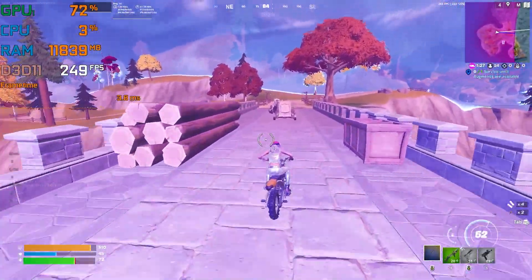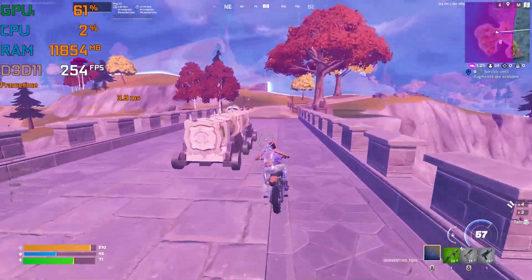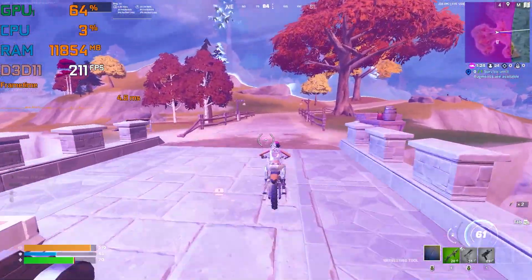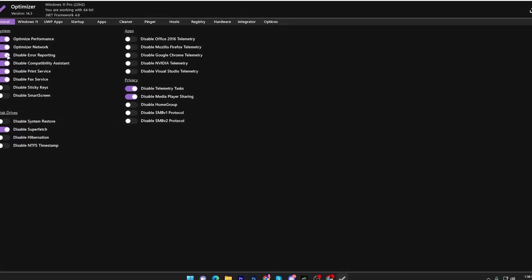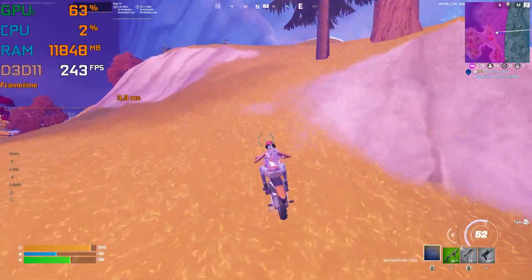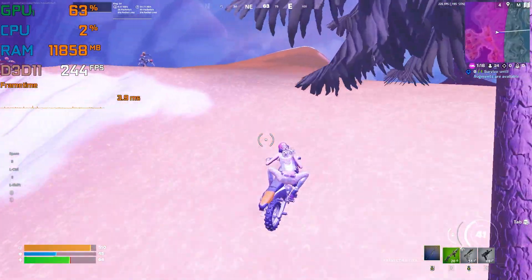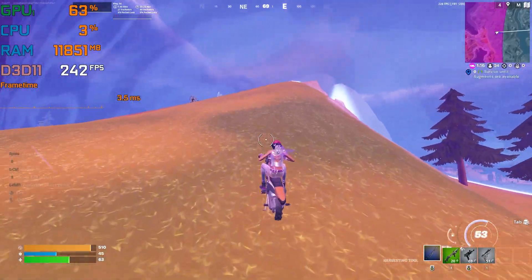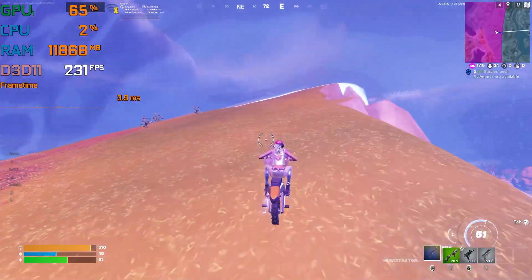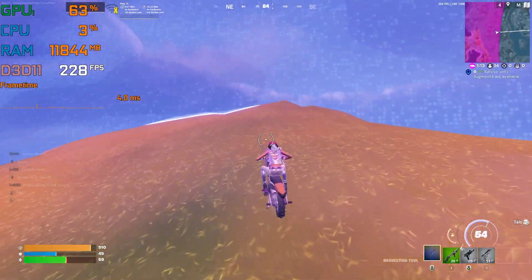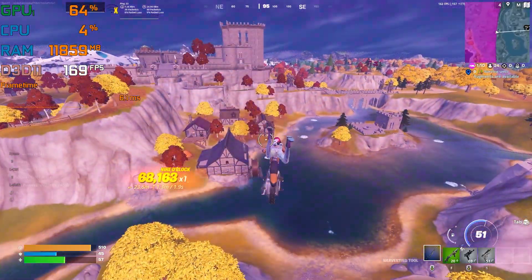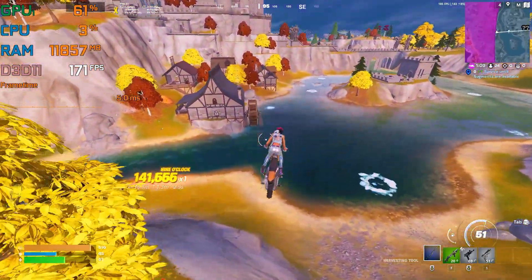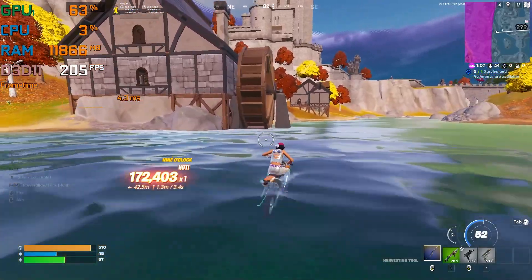Welcome to the channel. Today I'm going to show you how you can improve your PC performance for Fortnite Chapter 4 with any low-end PC or laptop. If this is your first time here, please make sure to drop a like, subscribe, and watch the whole video.